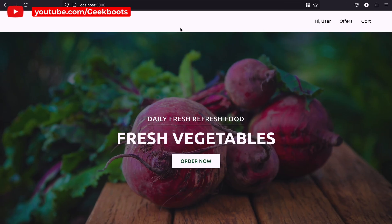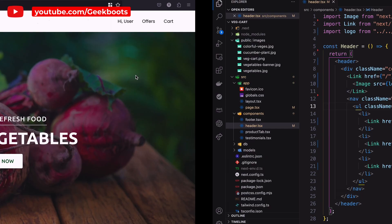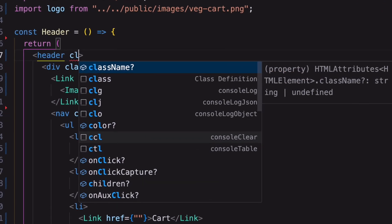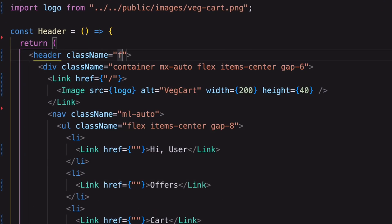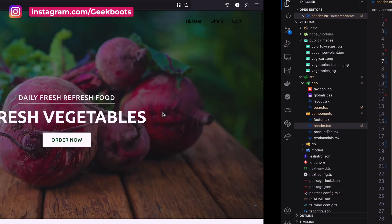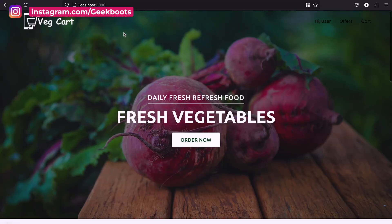You can see the header but it should be above the image. For that I'm using a fixed position with top, left and right as zero. Also mention the z-index here.